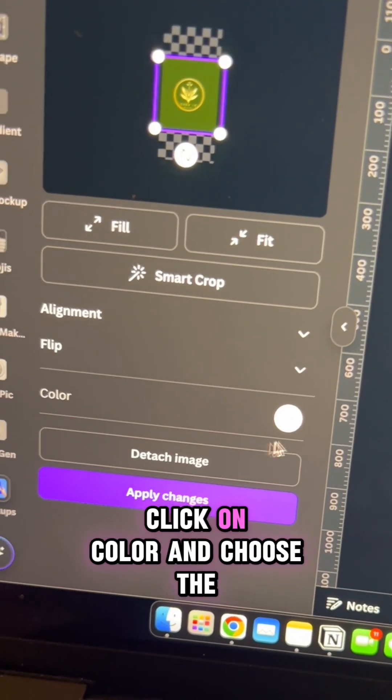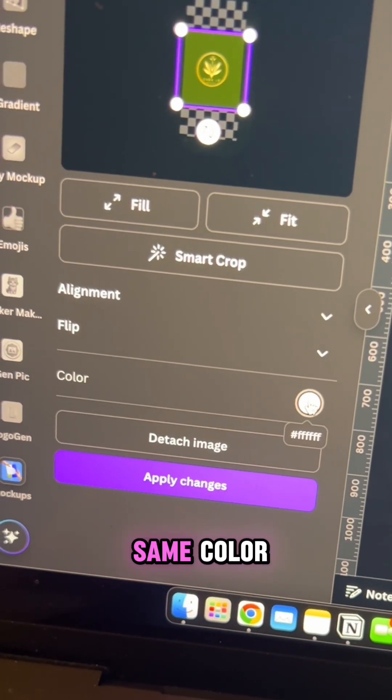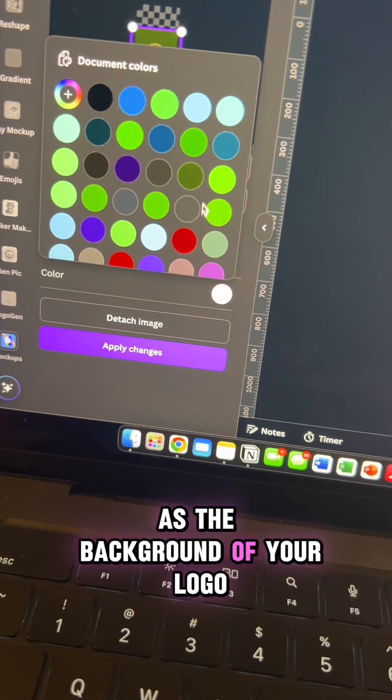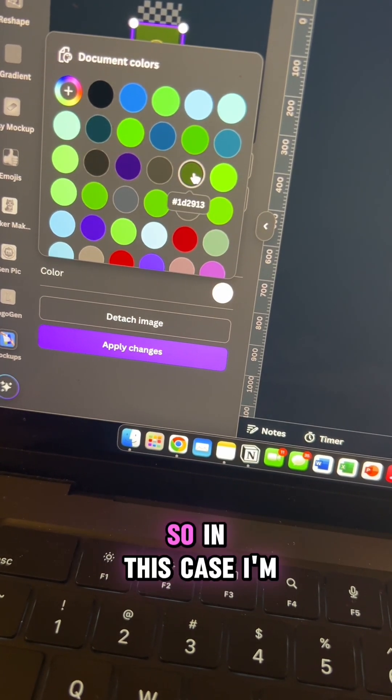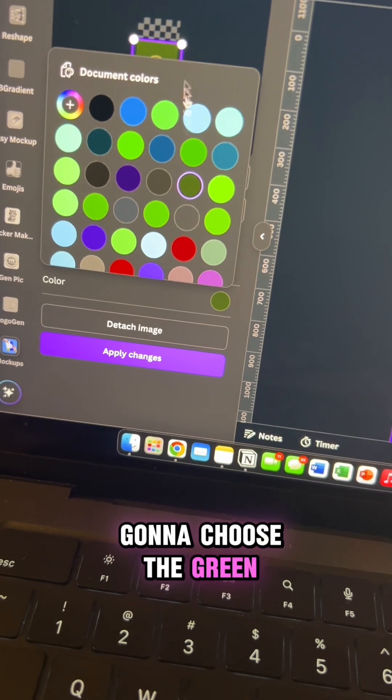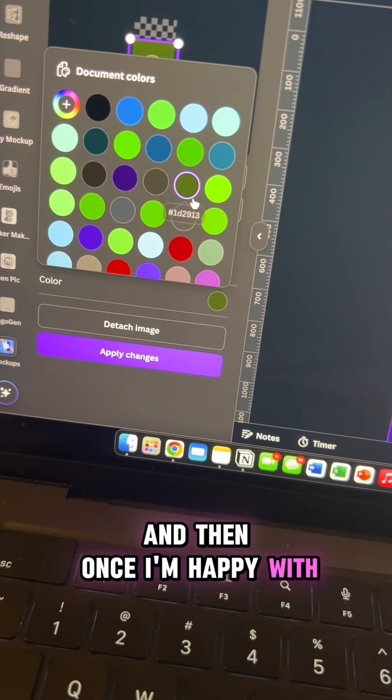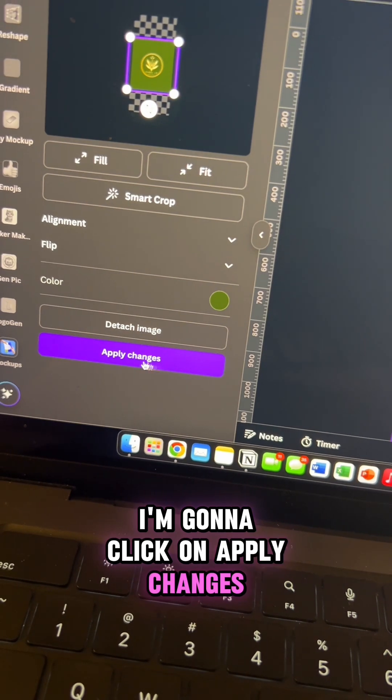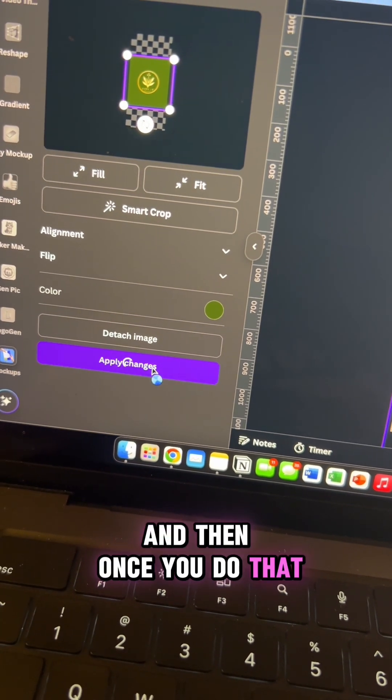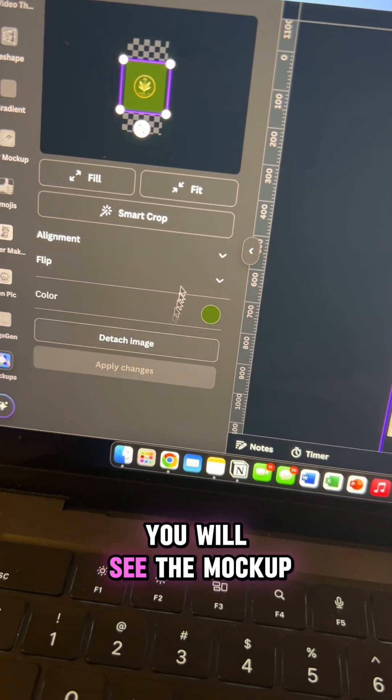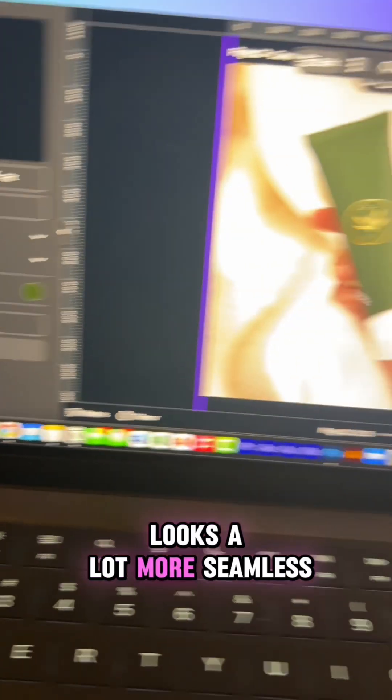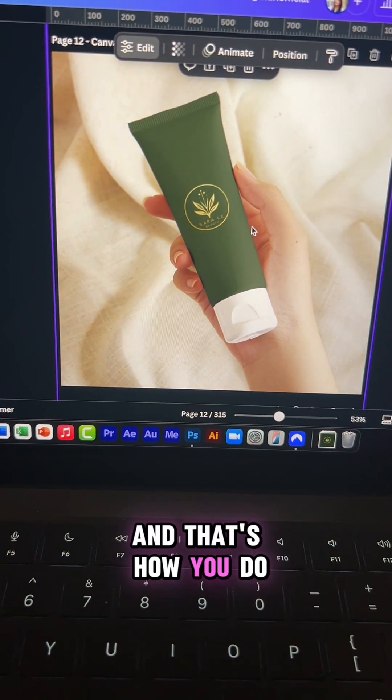Now click on color and choose the same color as the background of your logo. In this case, I'm going to choose the green, and once I'm happy with the color, I'm going to click on apply changes. Once you do that, you'll see the mockup looks a lot more seamless than before, and that's how you do it.